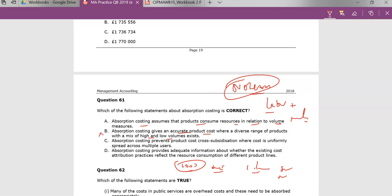B is not correct. Absorption costing prevents product cost cross-subsidization where cost is uniformly spread amongst multiple users — this isn't correct either. Absorption costing provides adequate information about whether existing costs reflect the resource consumption of different product lines — no. The key point is that we have better methods of allocating costs to those units. Only A is true, where it is in strict relation to volume.